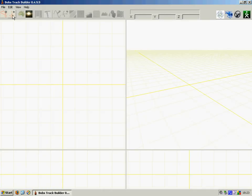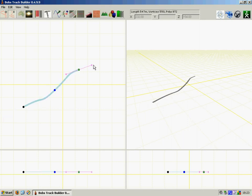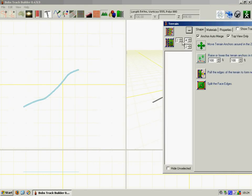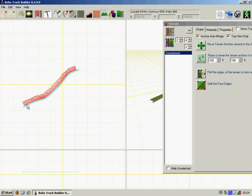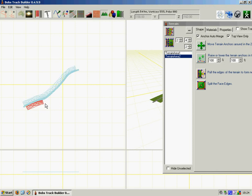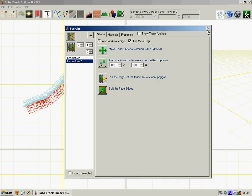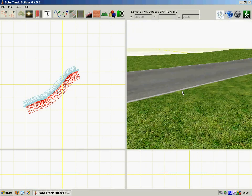So all I'm going to quickly do here is just create a little track. Put some terrain around the edges of it. That'll do.